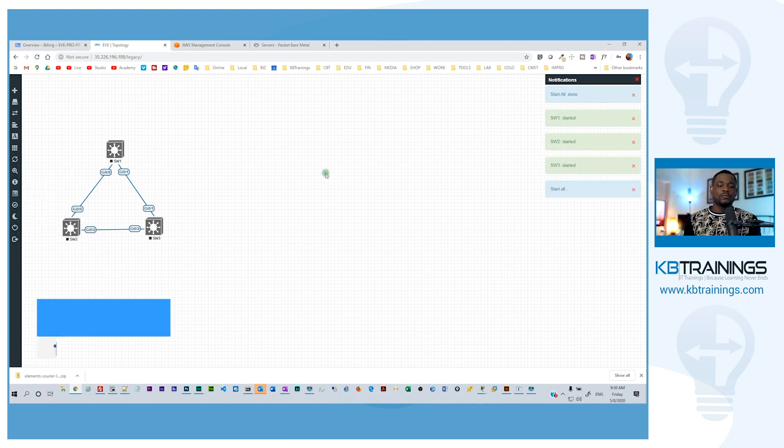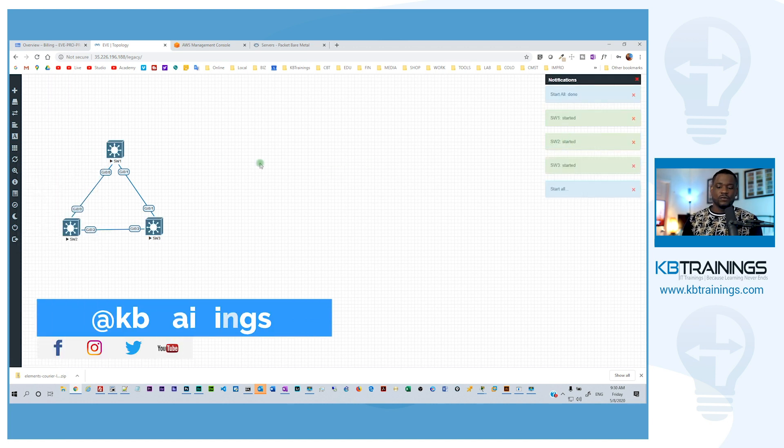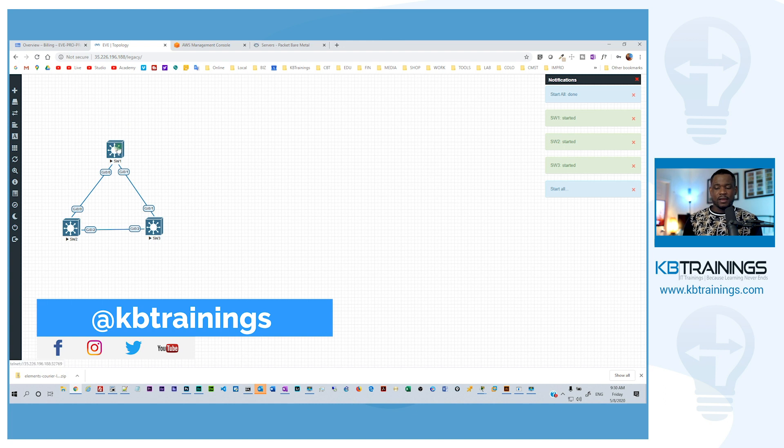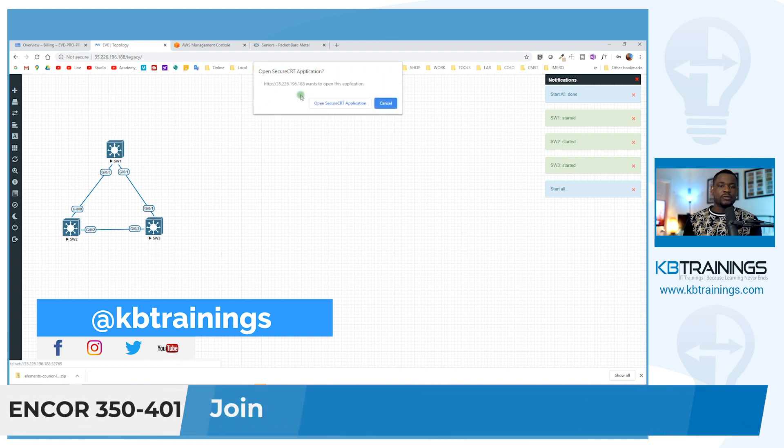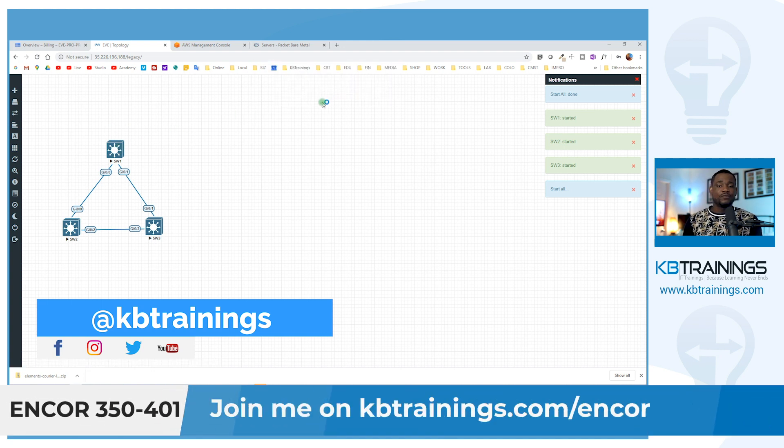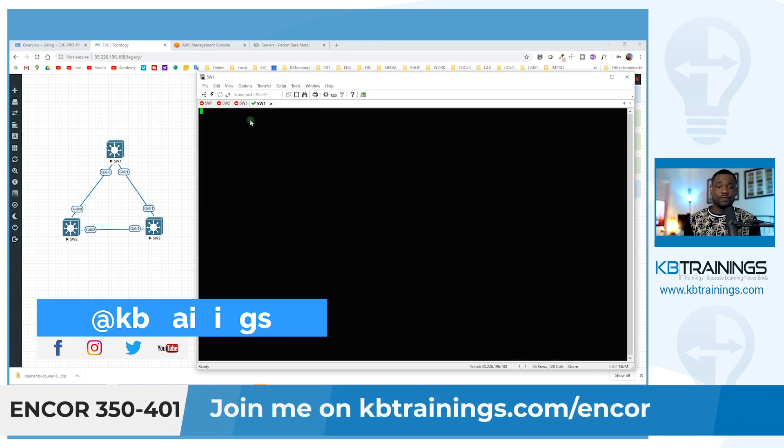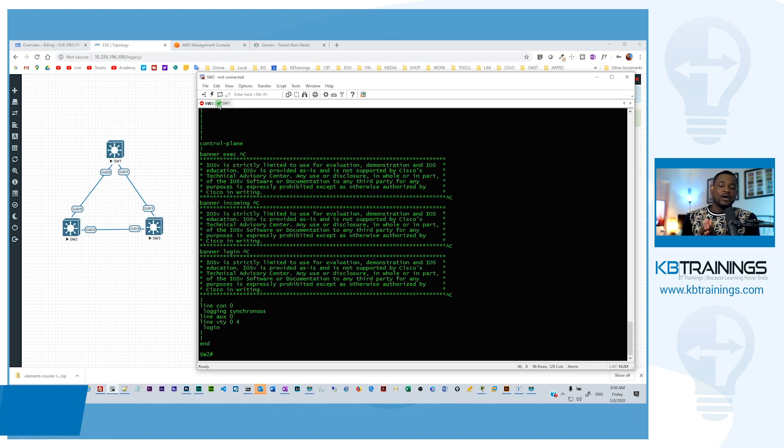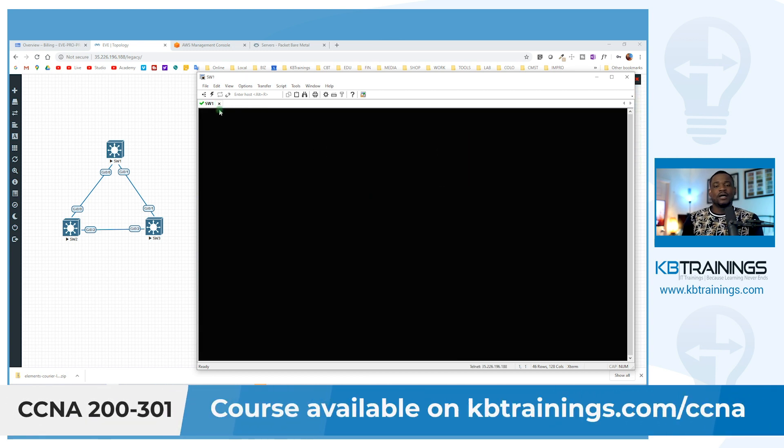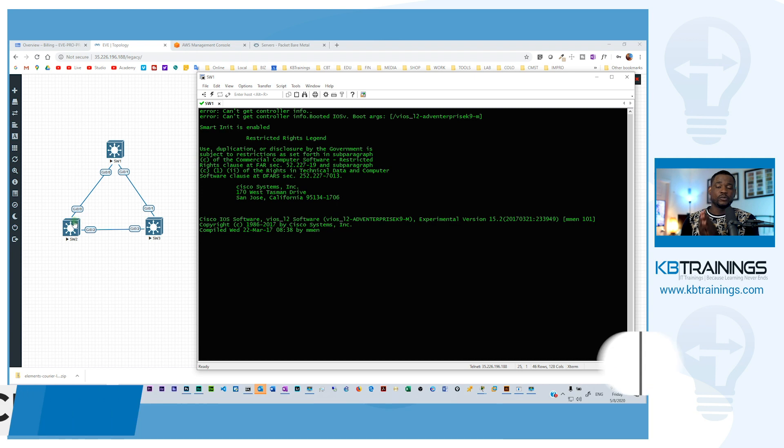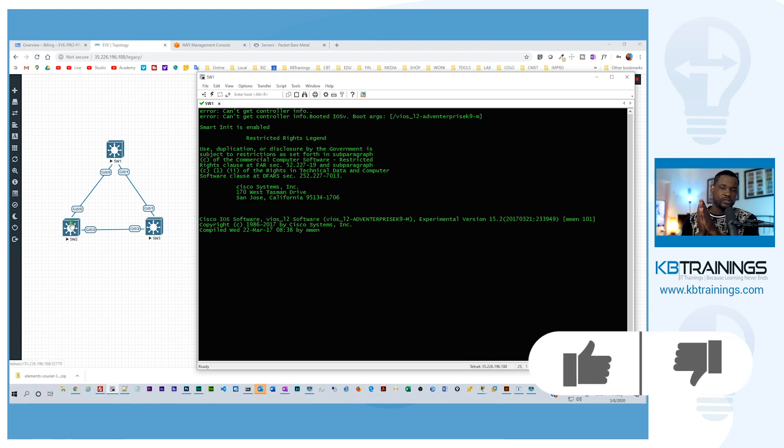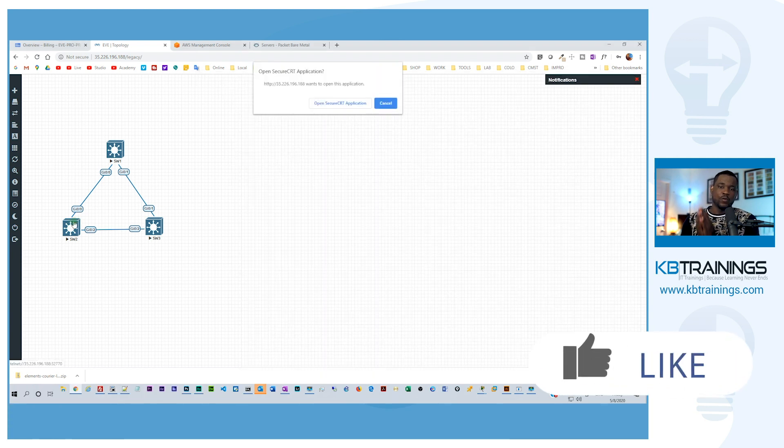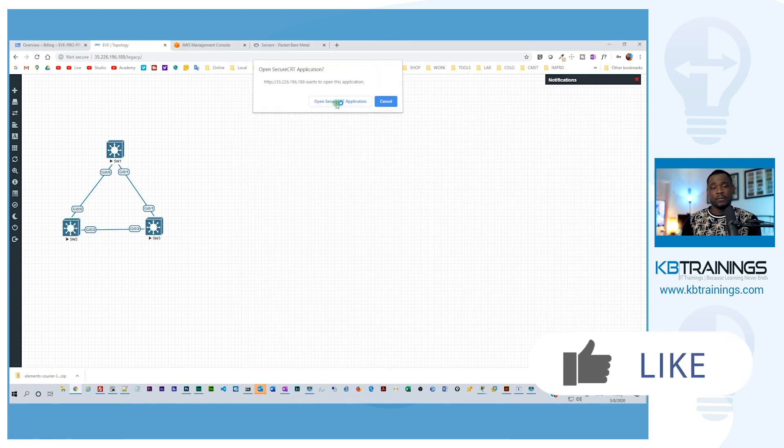That's what I'm going to be using for the near future. And yeah, I'll see you on kbtrainings.com/encore for more labs. And if you are studying for the CCNA, go on kbtrainings.com/CCNA for the course. Goal is to get you to your CCNA without any problem.